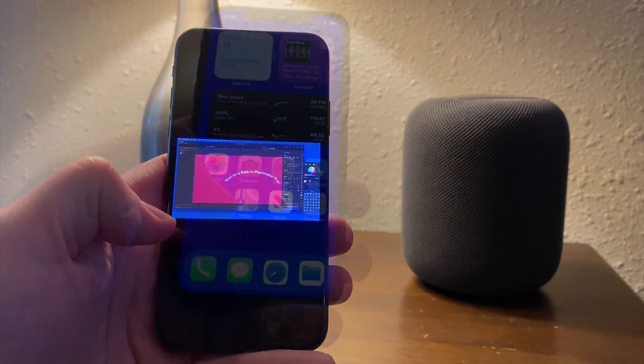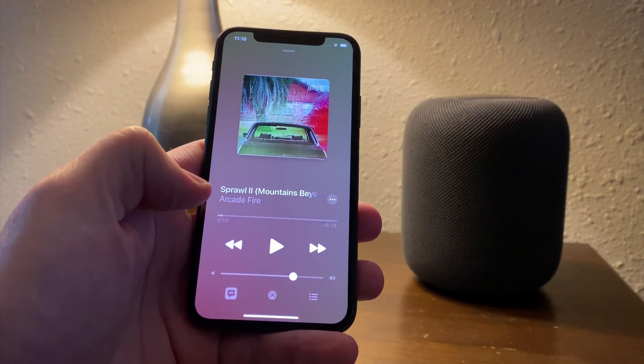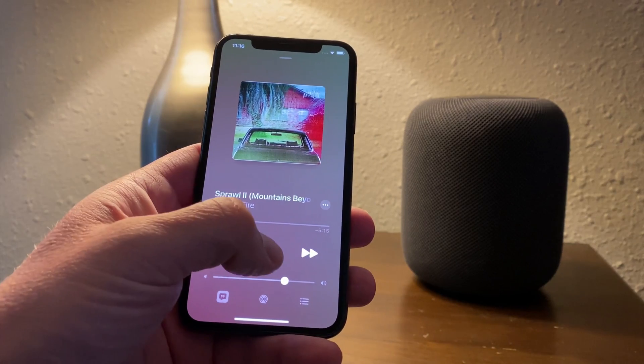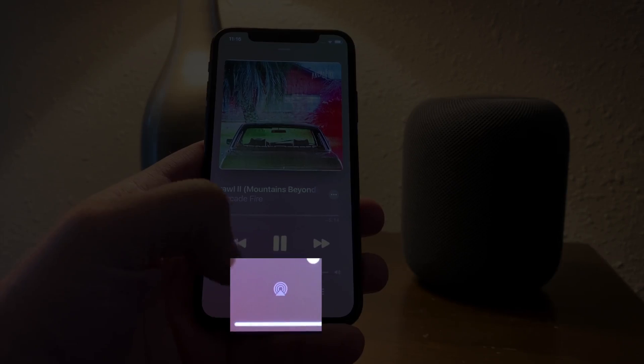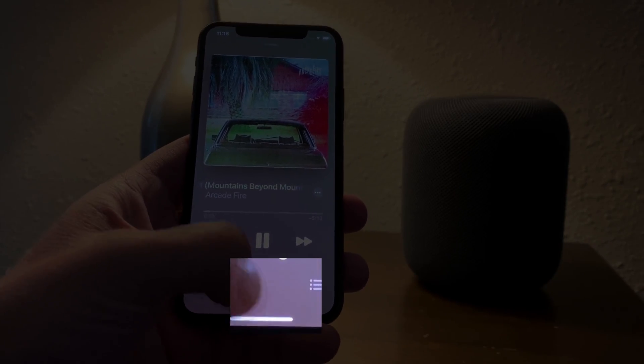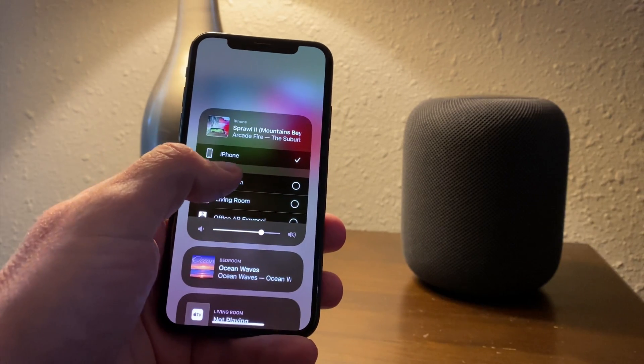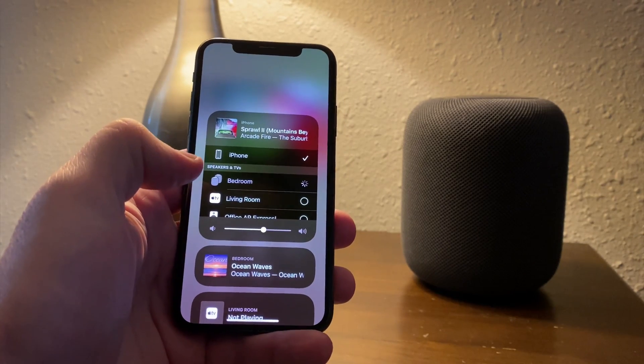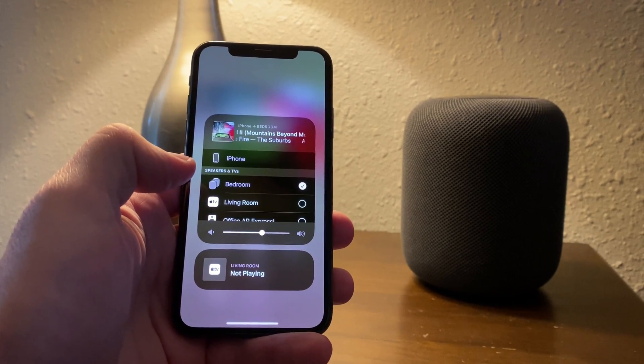Of course, we can also do this with music. From the Music app, tap the Audio Output button here. I'll choose the bedroom HomePods and the song will begin playing through them.